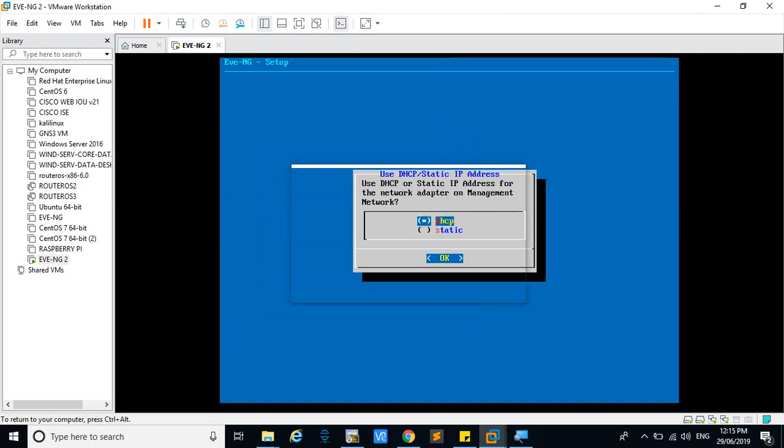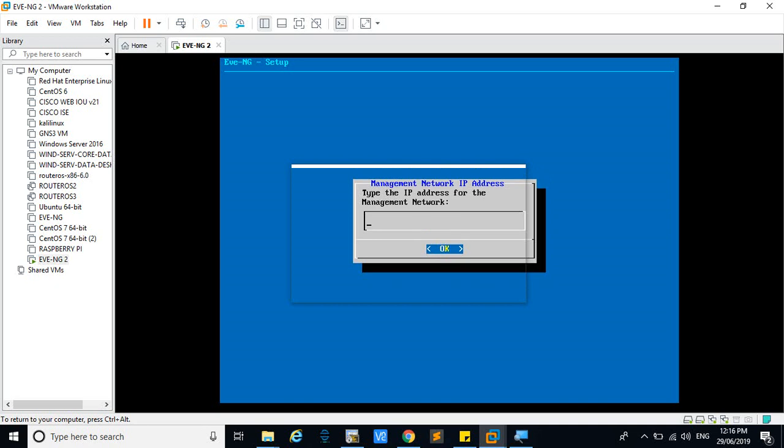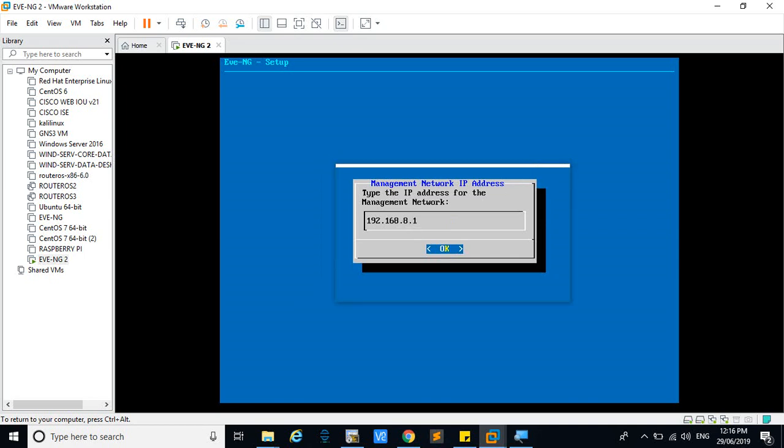To select the static, press the down arrow and press the spacebar. That will select static, then click OK. Give the management IP address, that should be in the range of 192.168.8. I will give 135. That is the IP address that was given by DHCP, now I'm giving static IP address.